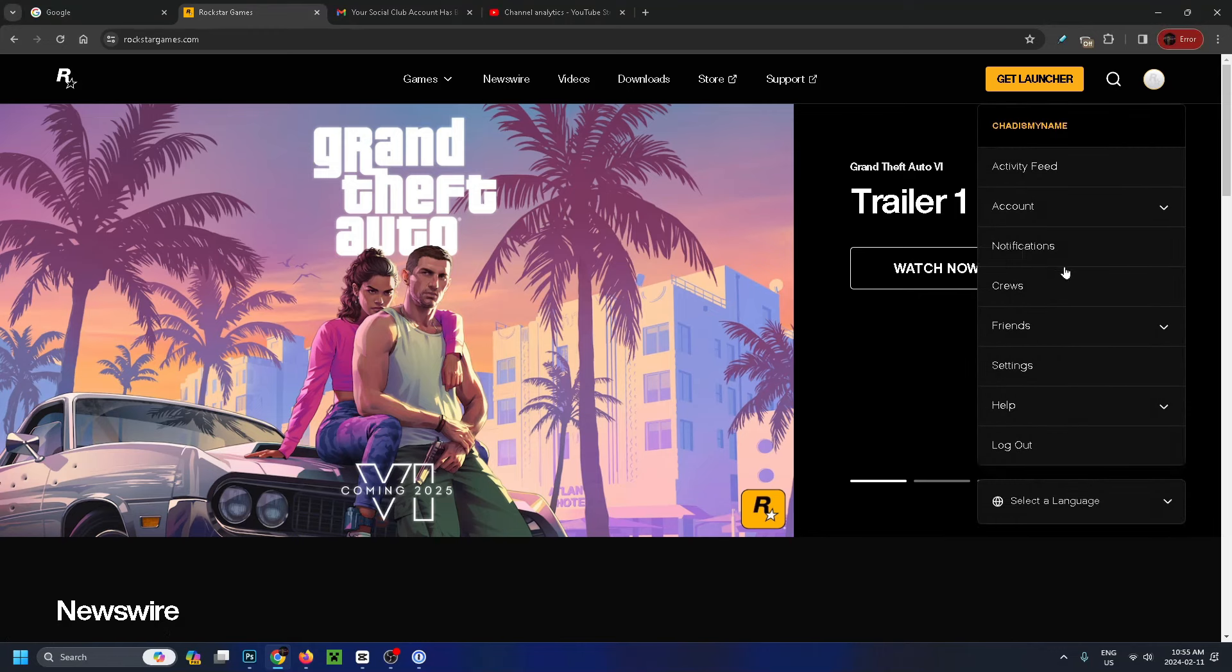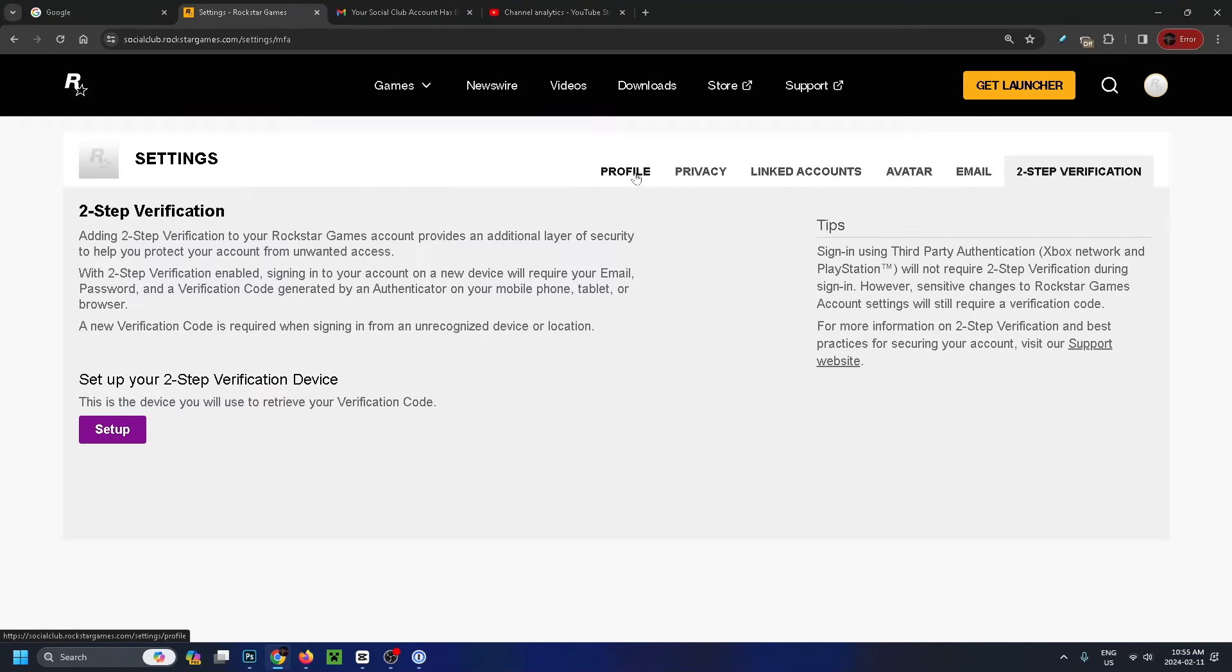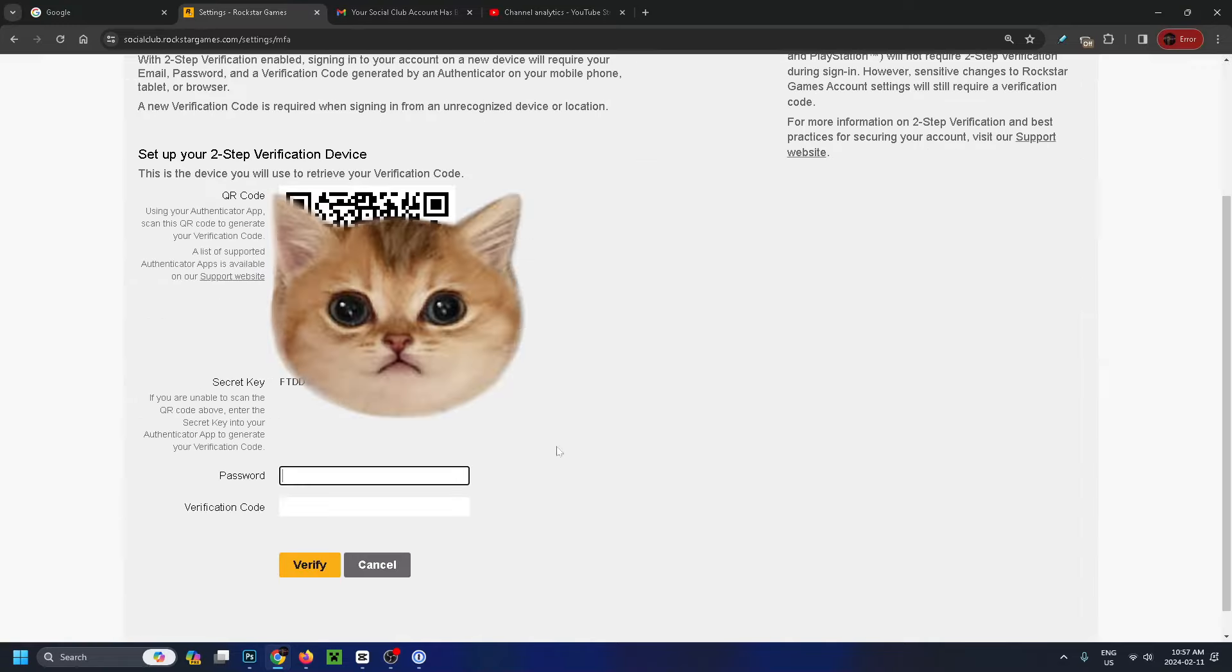We're going to select settings. Now from profile at the top, select two-step verification, and then select the purple button which says setup. From here, you want to scan this QR code with an authenticator app on your phone.